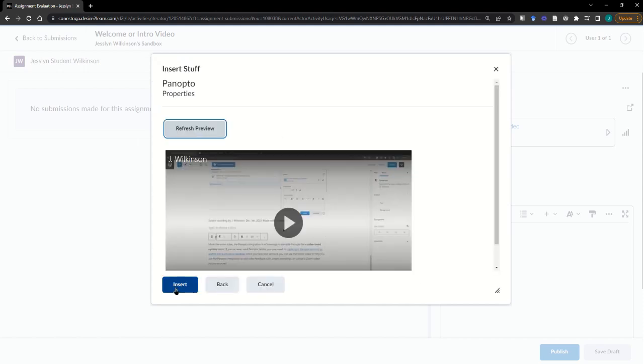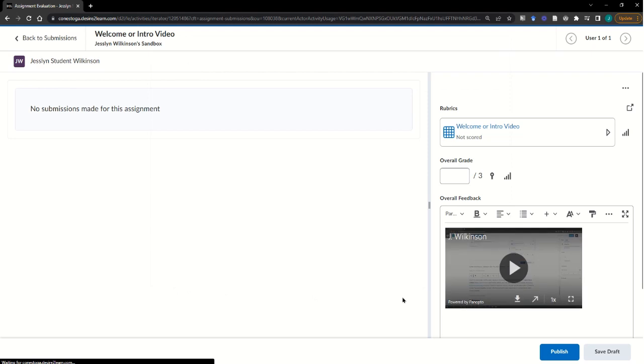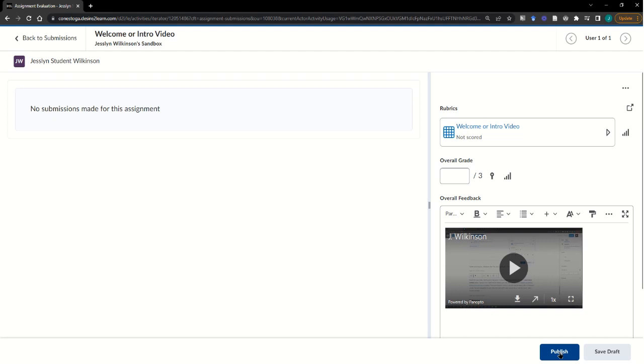In my preview, I can finish the insert process and it appears in the overall feedback area. From here, I would either save a draft and continue on to the next student's work or I would publish this content as is.